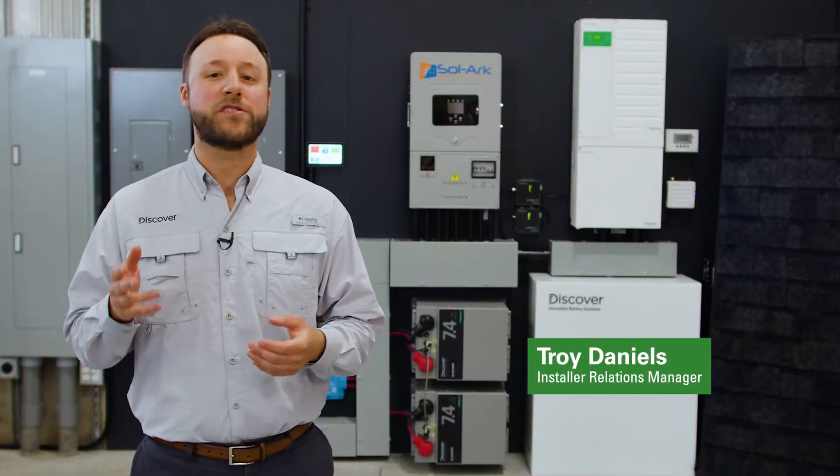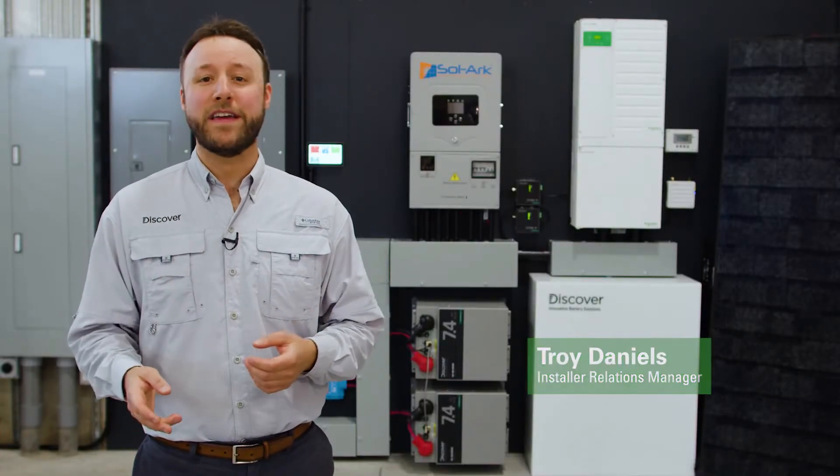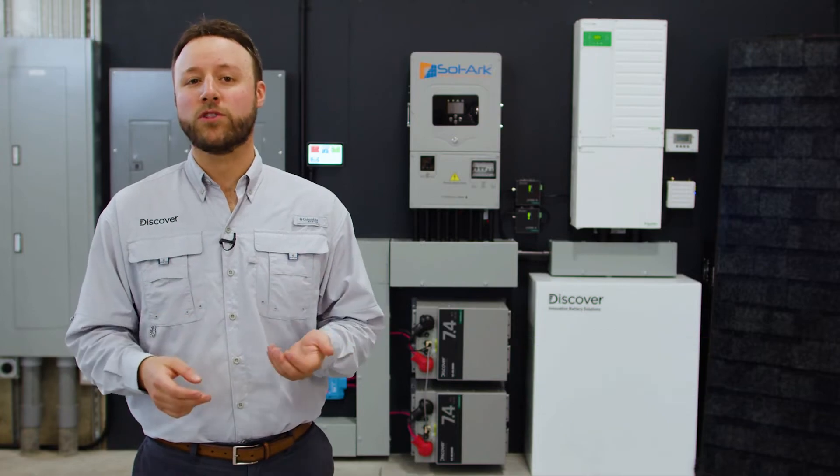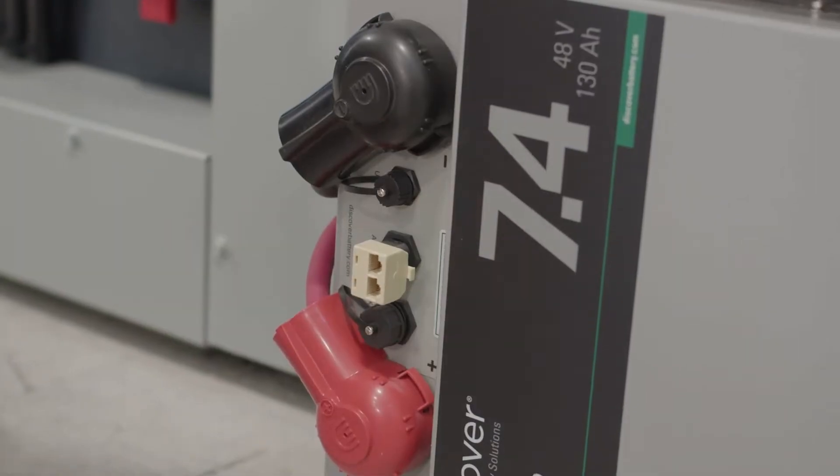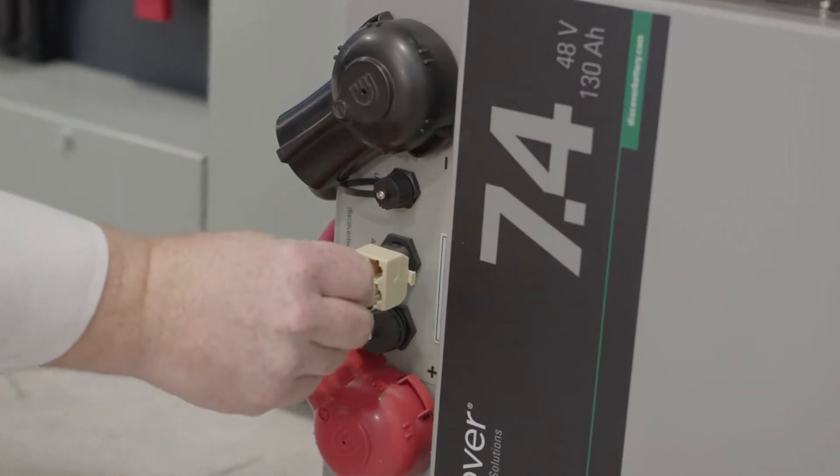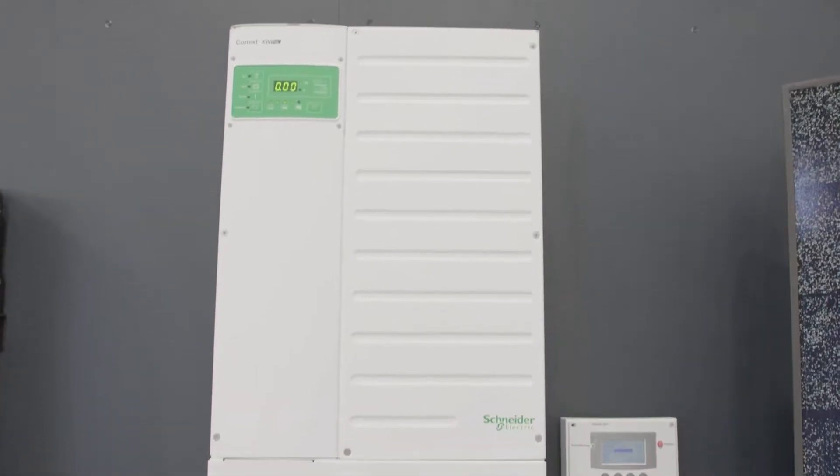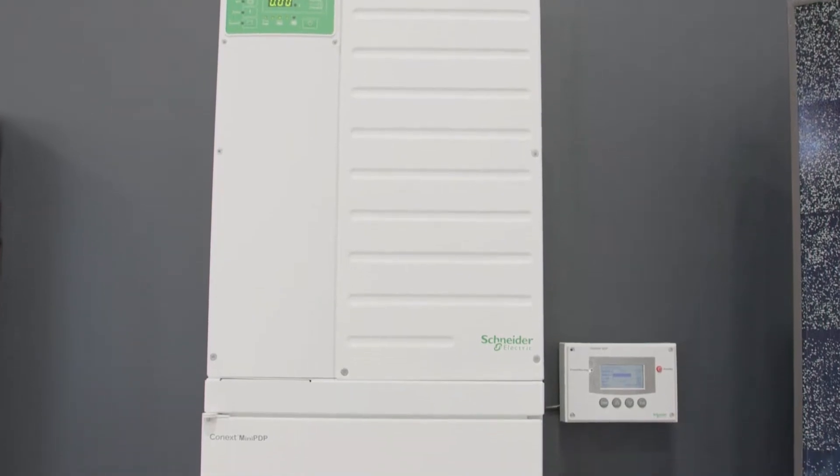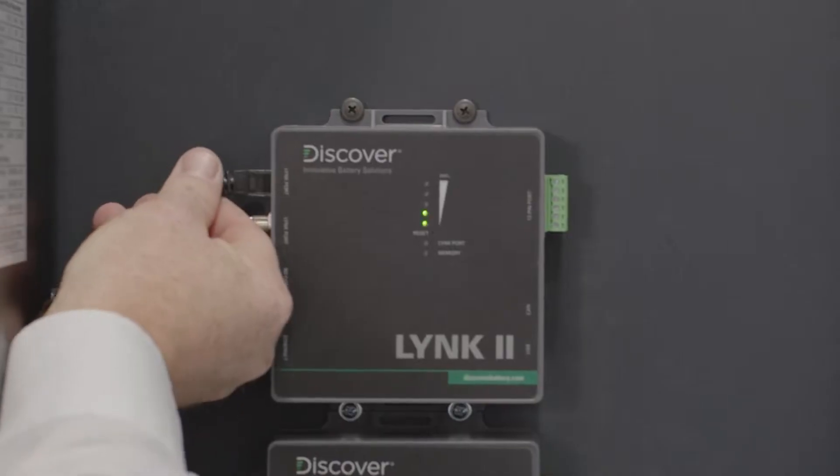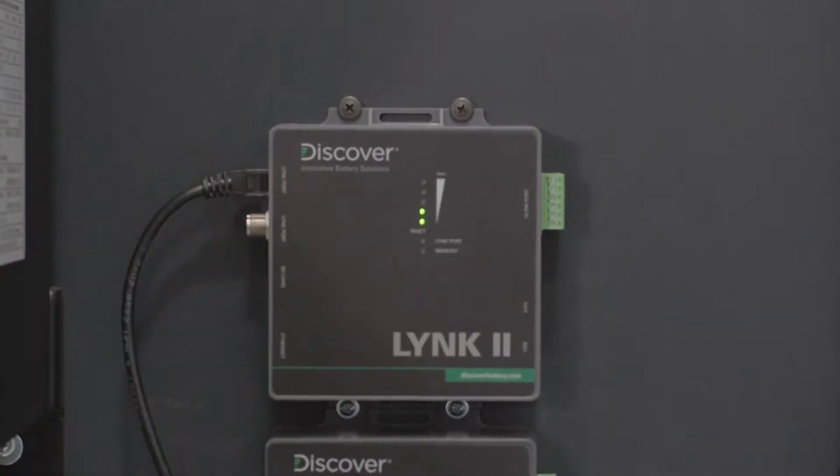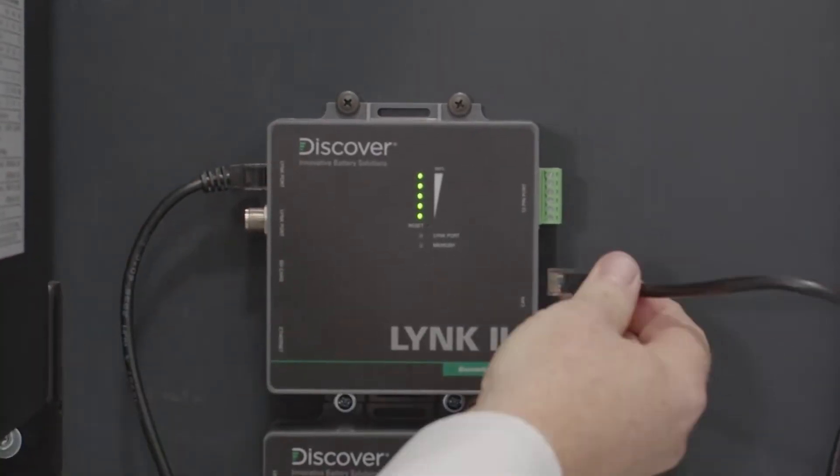Hi, this is Troy from Discover Battery. In this video, we'll show you how to integrate Discover lithium batteries with a Schneider Electric XW Pro inverter charger using the LINK2 communication gateway.